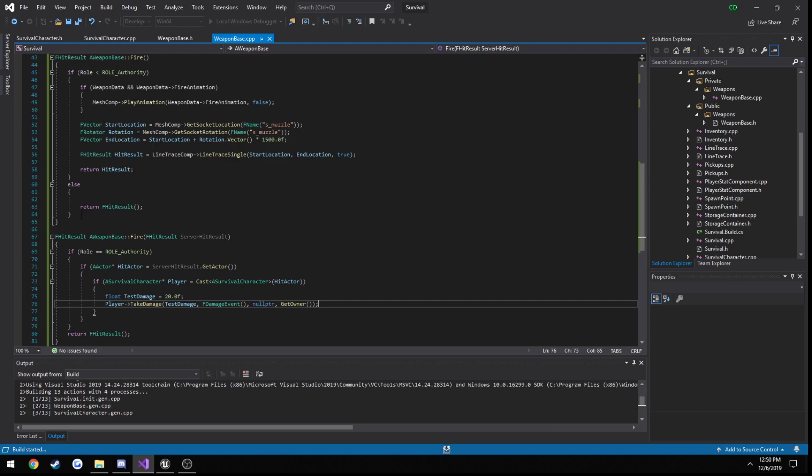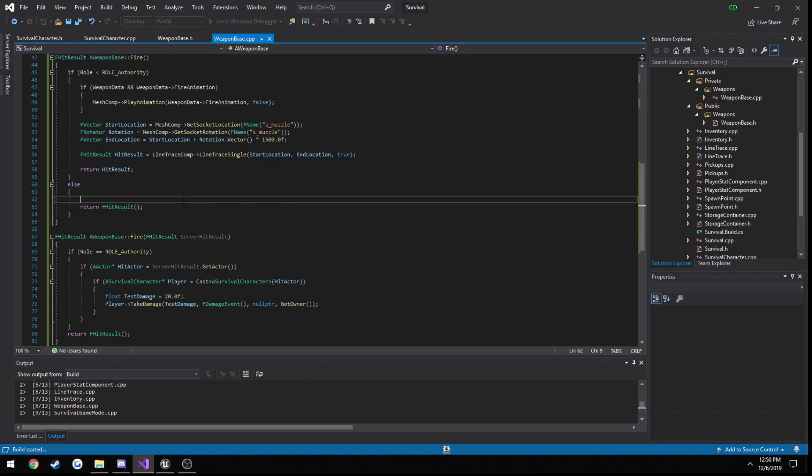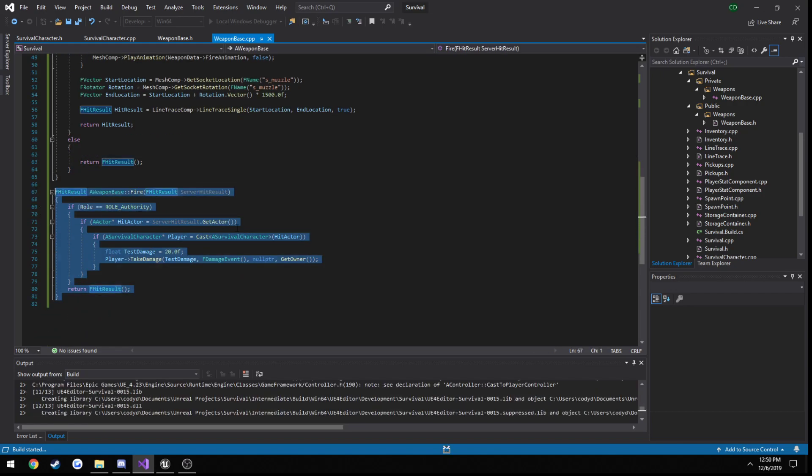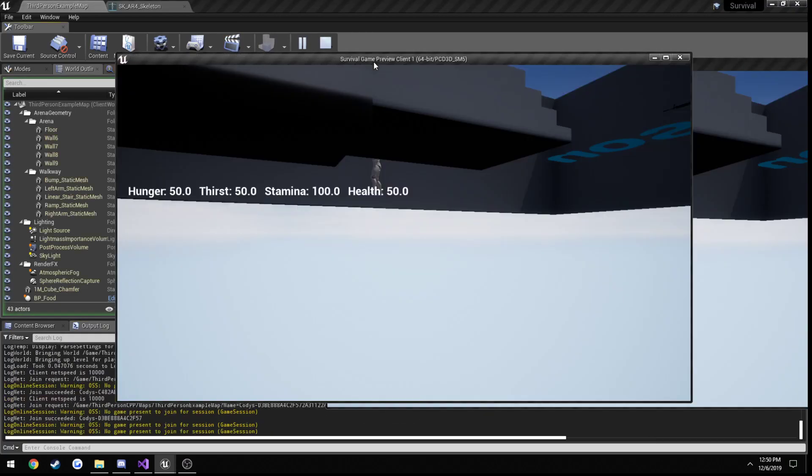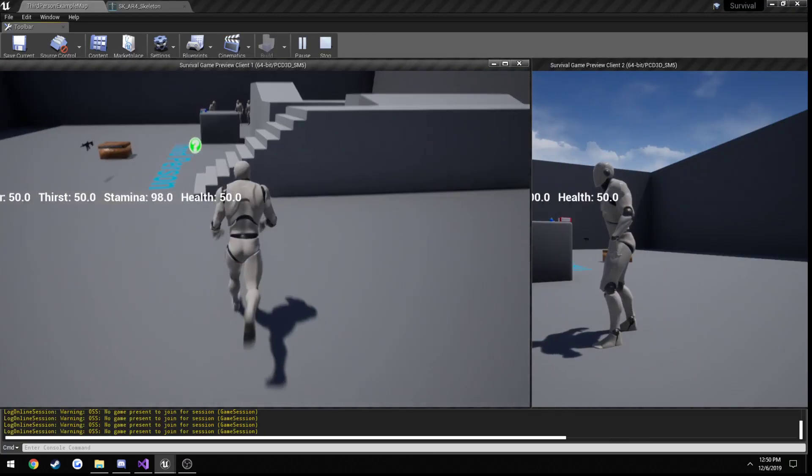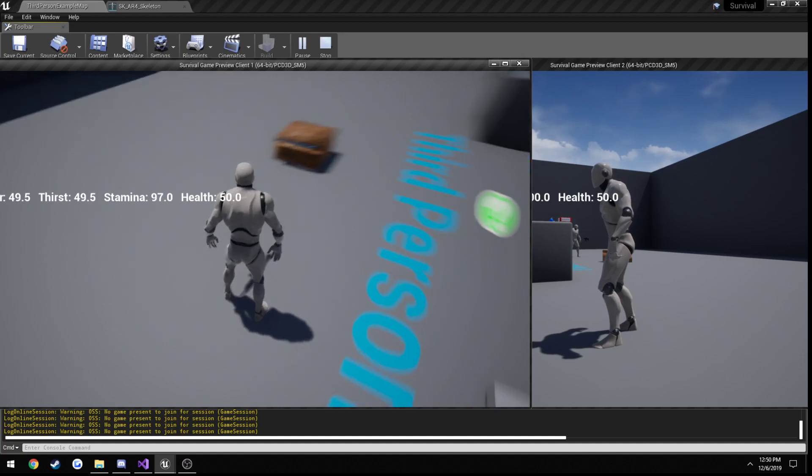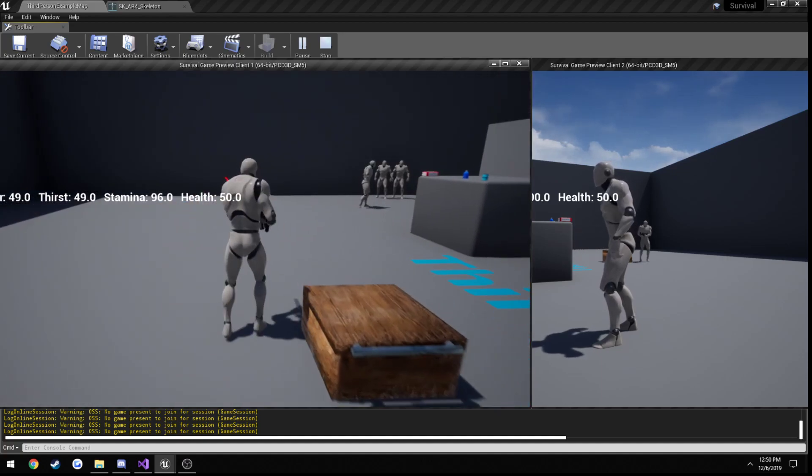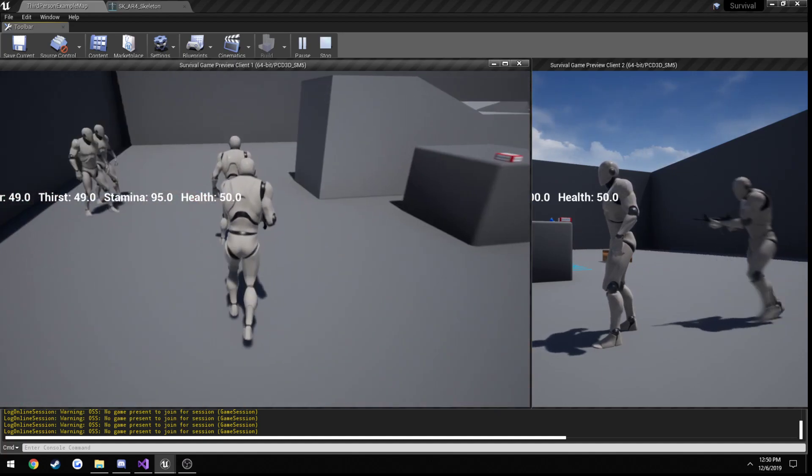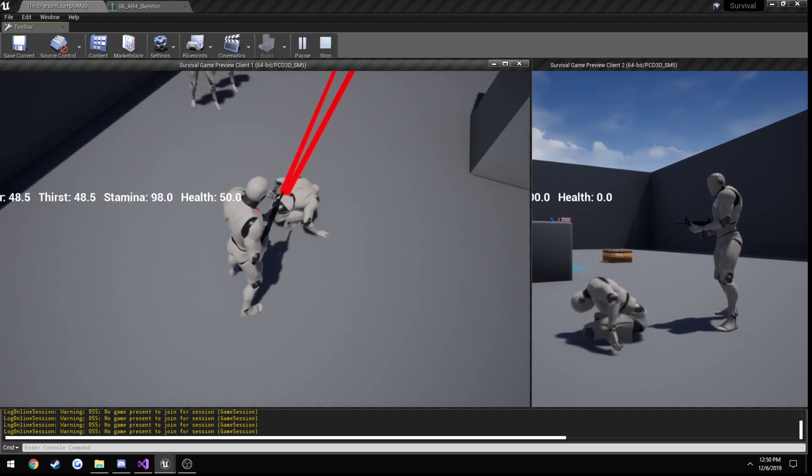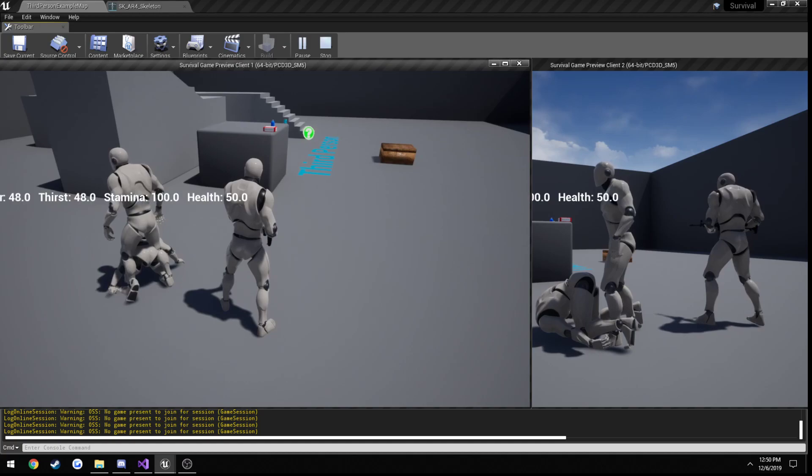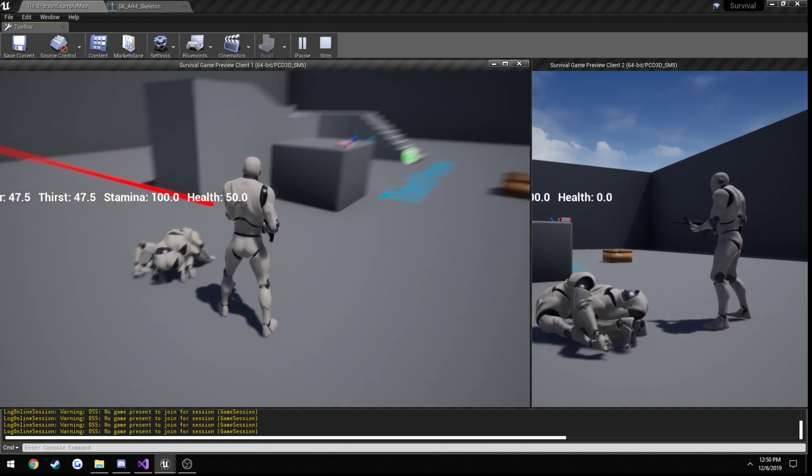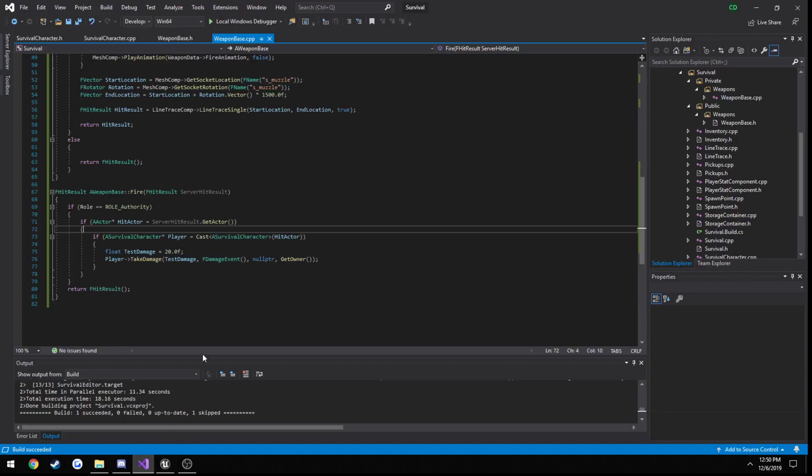Actually, we don't really need this either anymore since we overloaded the function. Let's check. Alright, 30, 10, alright. So he is in fact taking damage from the weapon. So that's good news.